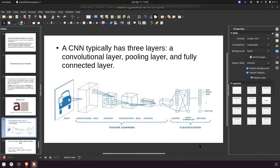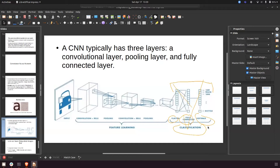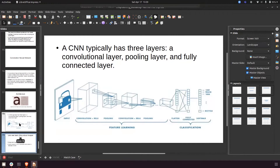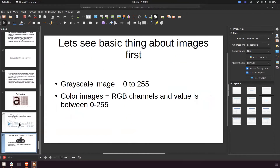This is the architecture of CNN. You already know the classification part — the flatten and fully connected layers. The new part to learn is the convolutional part. Once we cover each topic step by step, this architecture picture will make sense. A grayscale image has values from 0 to 255, and a color image has three RGB channels also ranging 0 to 255.